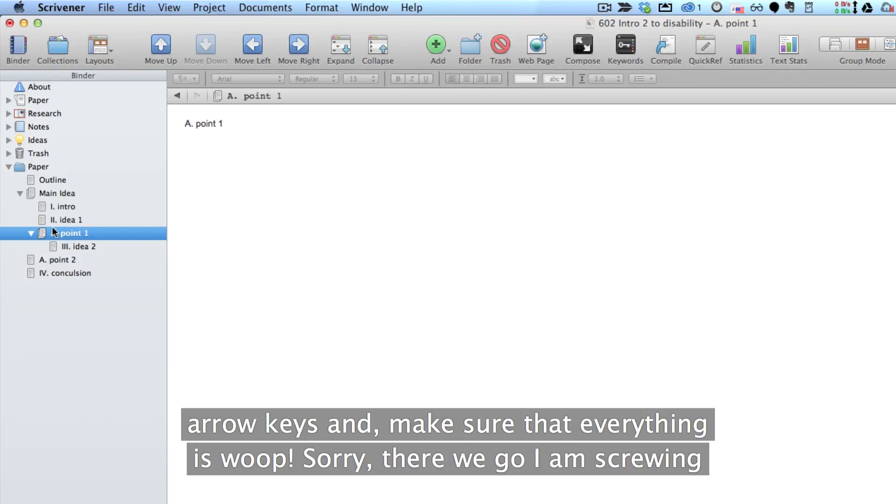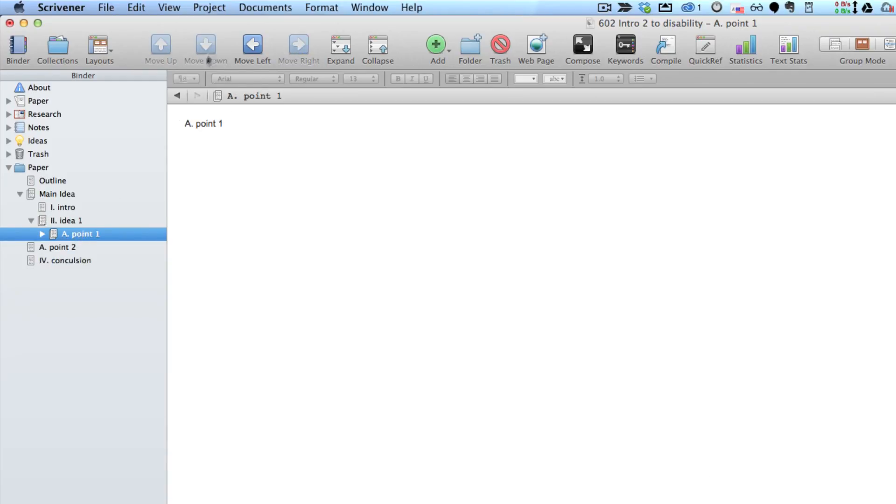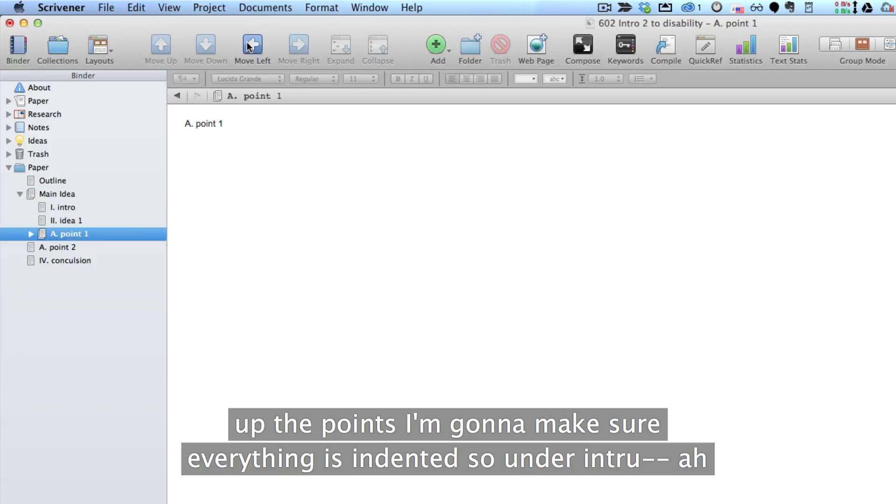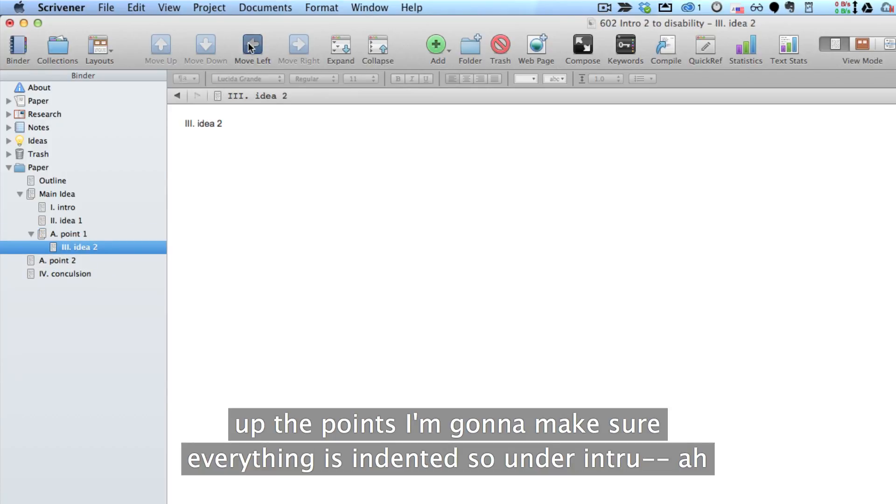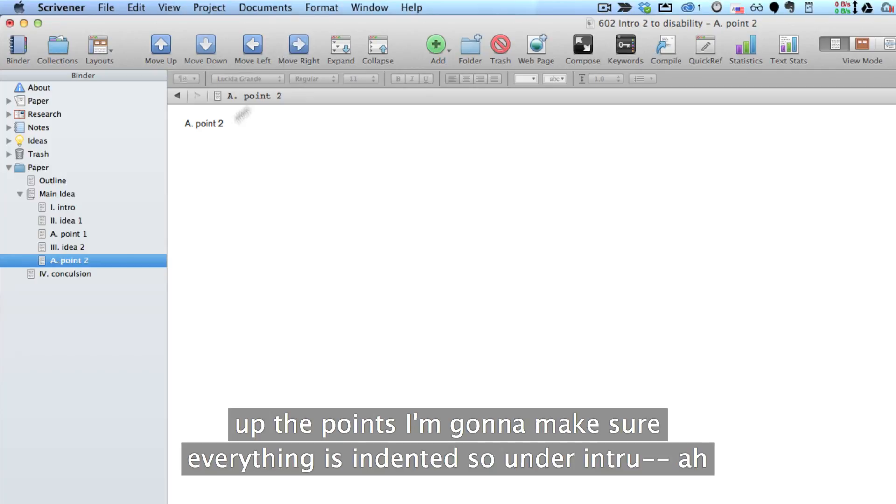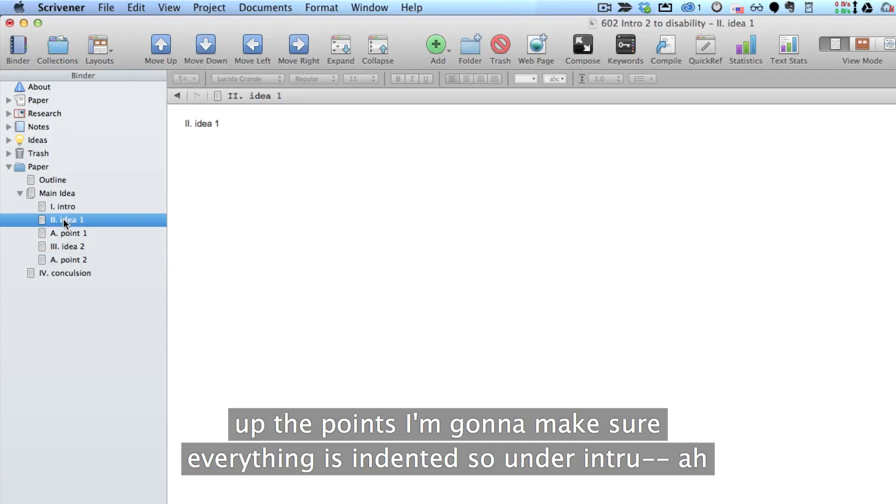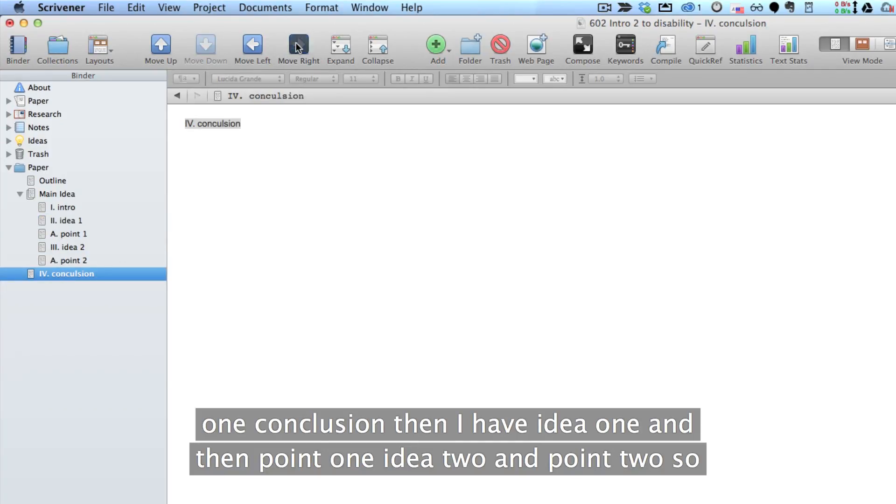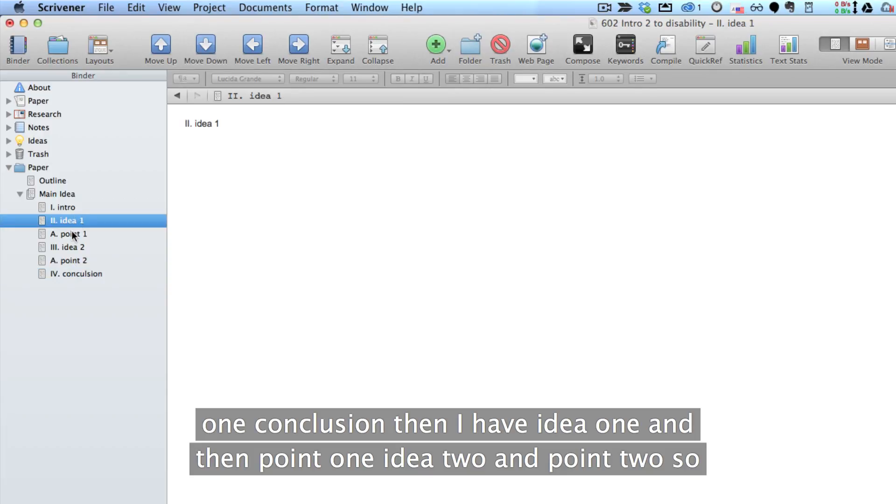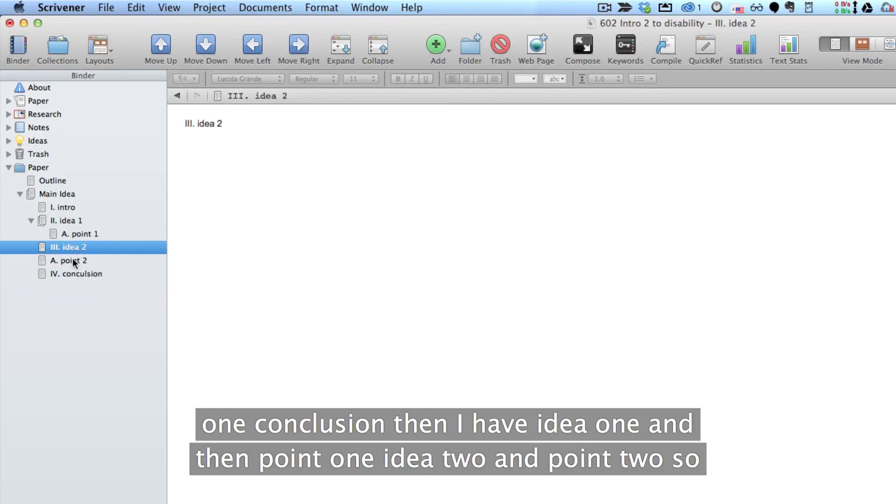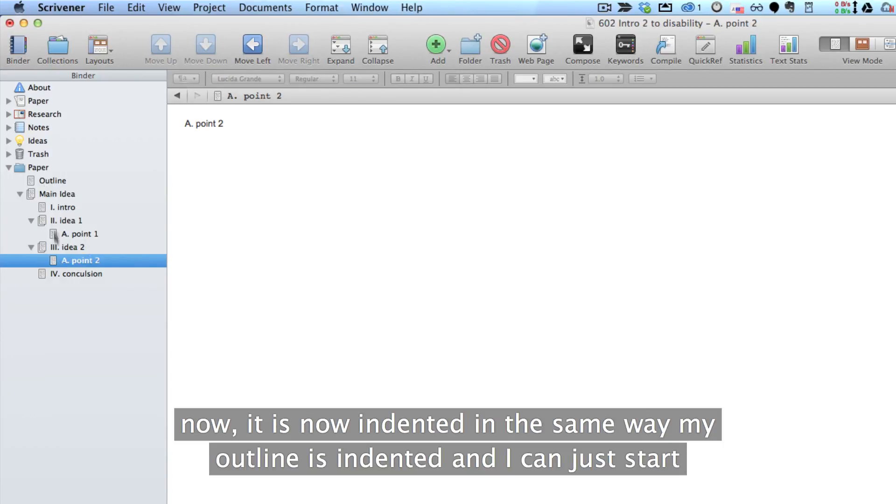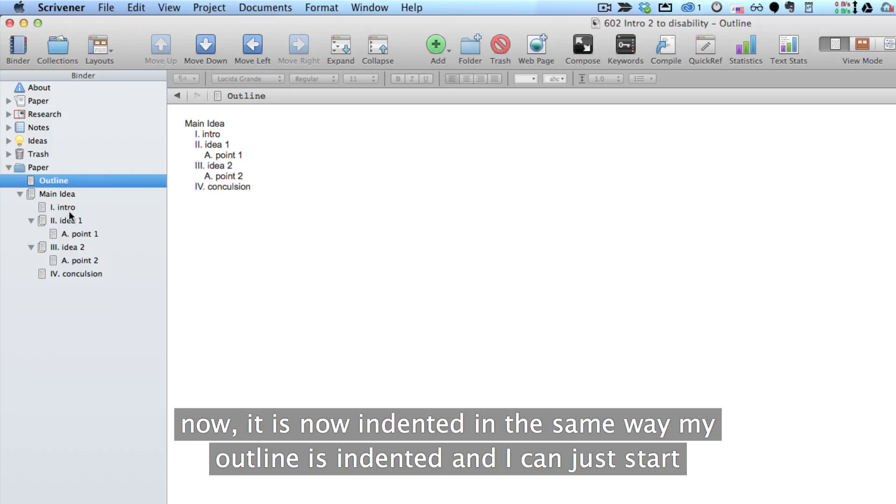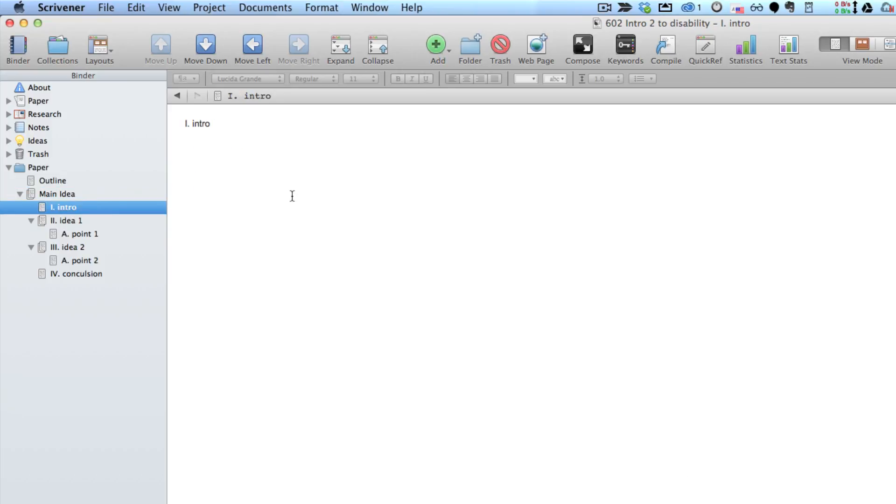there we go, I am screwing up the points and I make sure that everything is indented. So under, oh one more, conclusion, then I have idea 1 and then .1, idea 2 and .2. So now it is indented in the same way my outline is indented and I can just start writing.